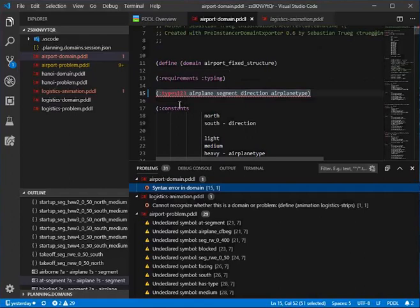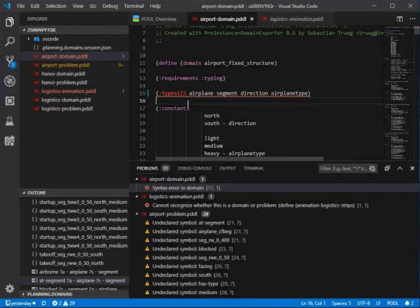That's the first step to get from the online editor on planning.domains to offline in Visual Studio Code, interacting with the same files. That's the end of the first video.